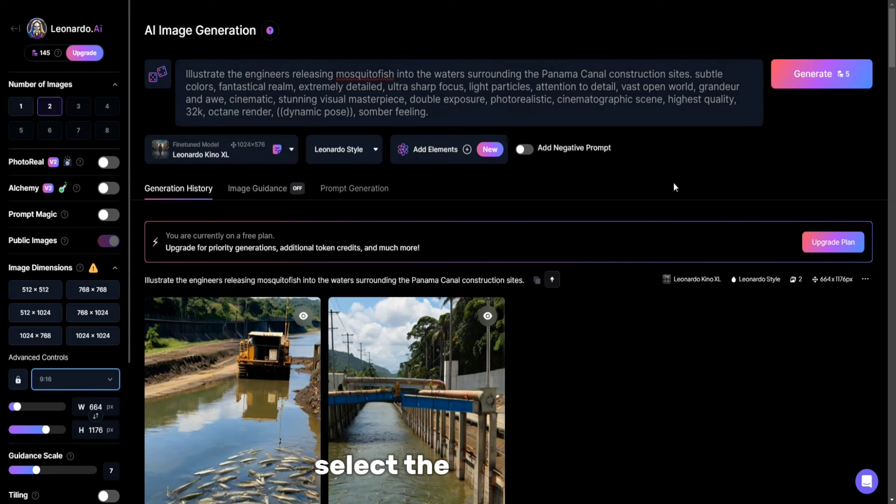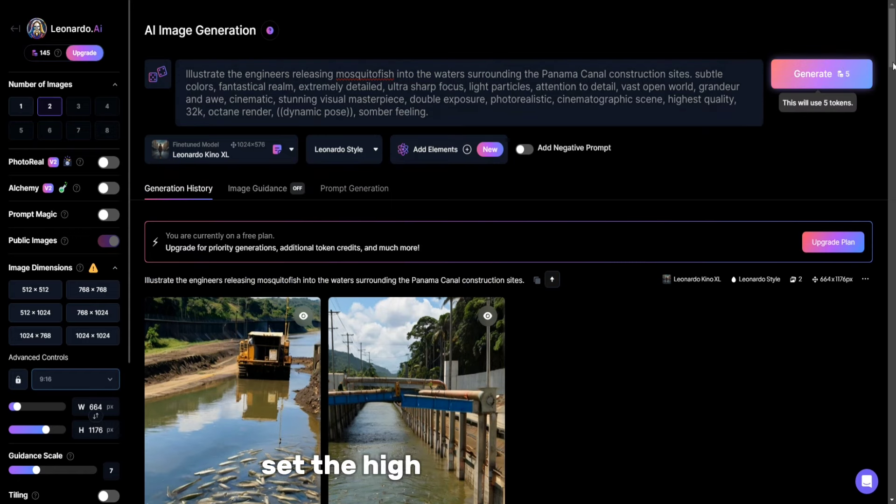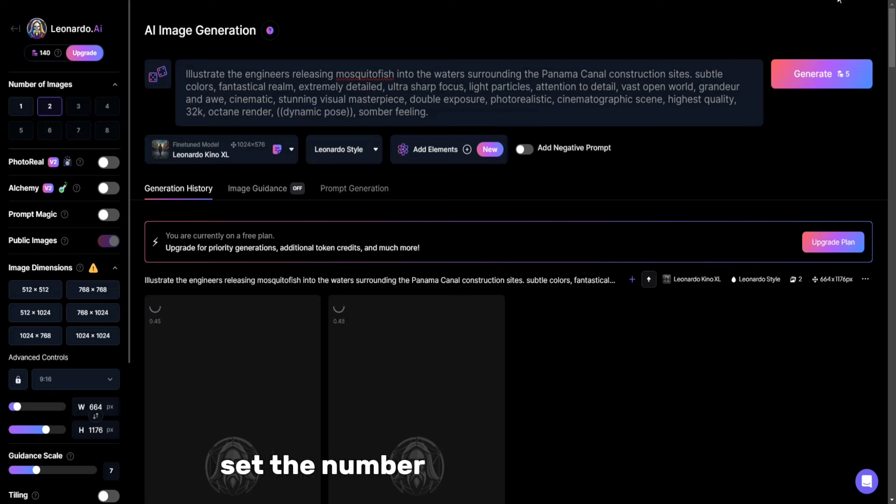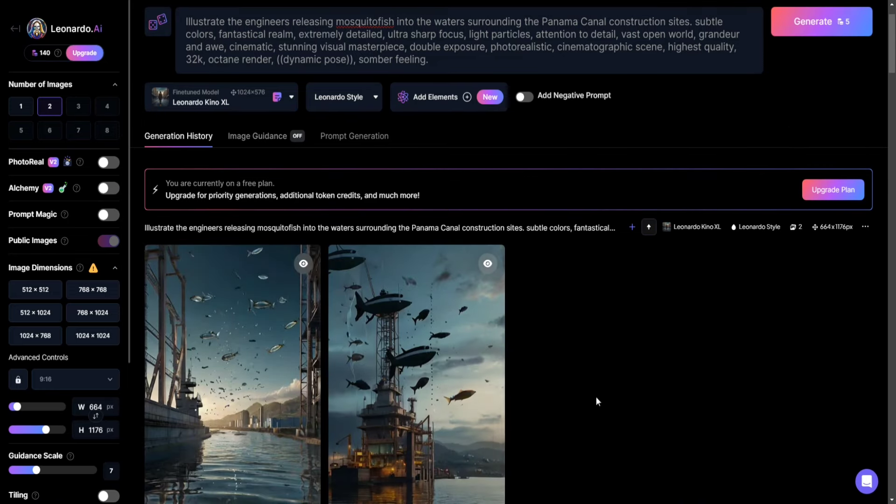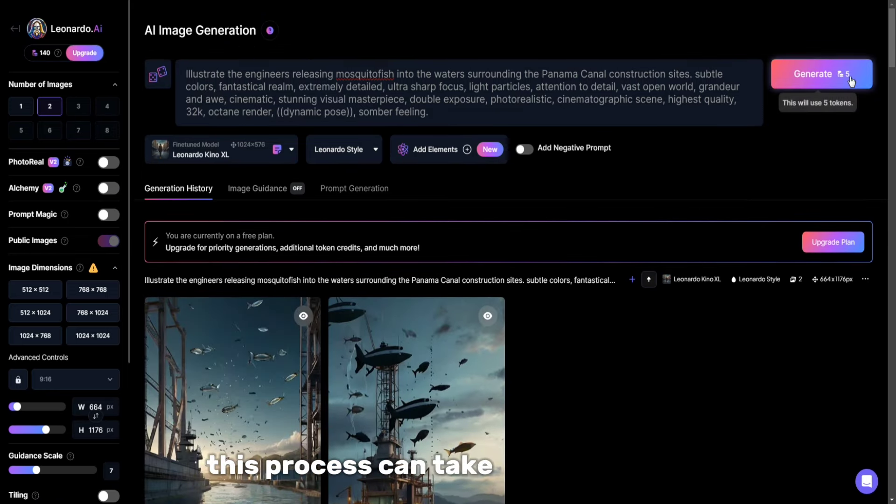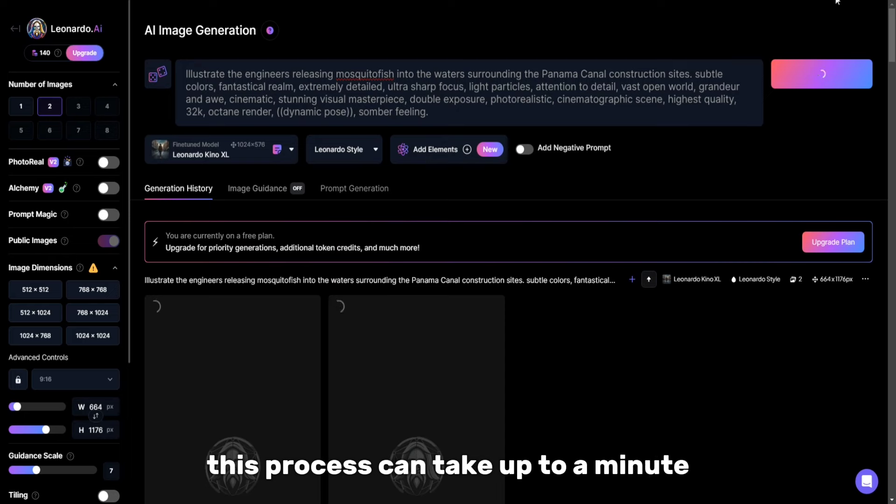On the right, select the ratio 9:16, set the high quality and detail, set the number of images to 3, then click Generate. This process can take up to a minute.